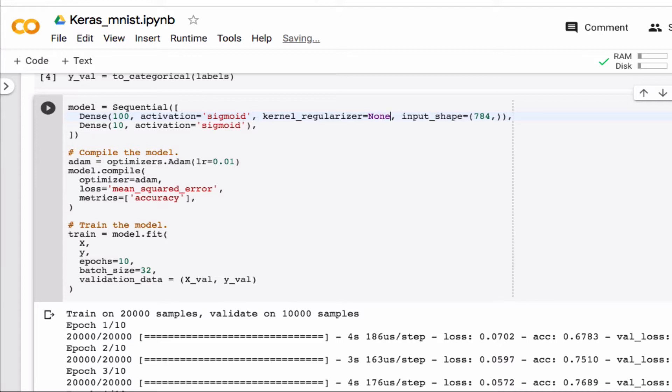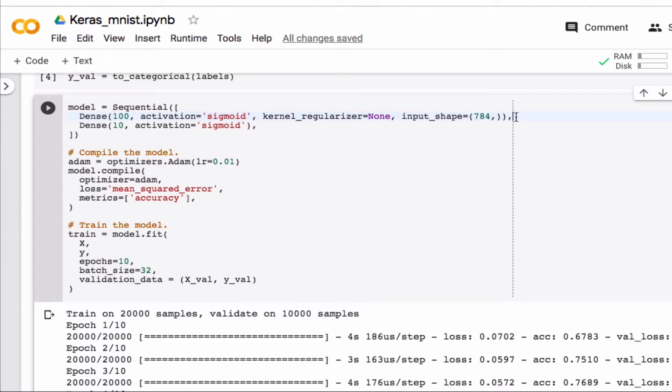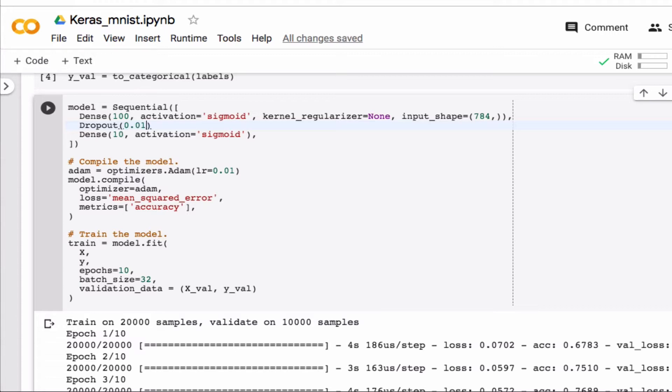And so let's do the dropout. So dropout is actually very simple. You just simply add the dropout here after the layer that you want to use dropout on and you give it a dropout rate. And so in order for that to work, of course, you have to go up and import it.